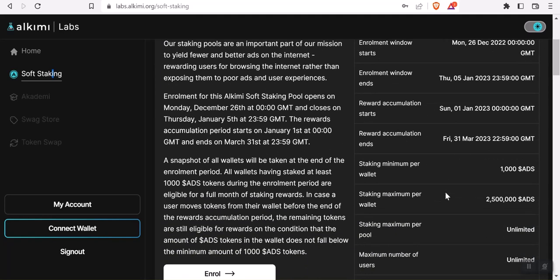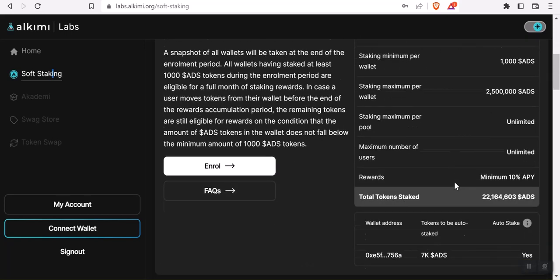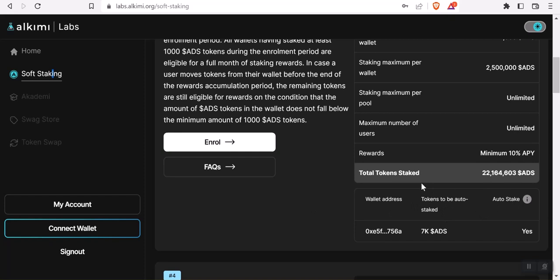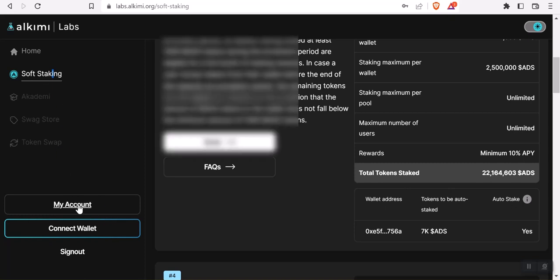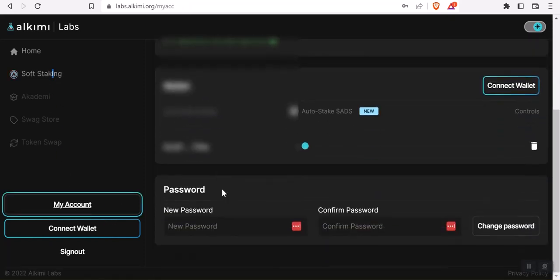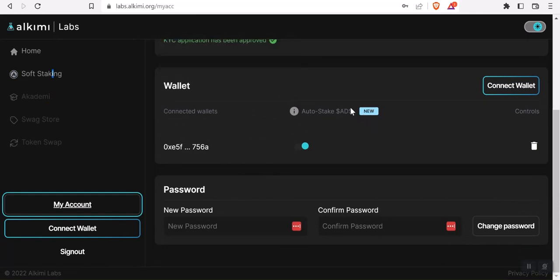What's really cool is I have mine set up to auto stake now. This is one of the new features Alchemy created. You don't have to keep coming in every month and re-staking your tokens. You can just set this on autopilot from your My Account setting. You click auto staking, and you're done.